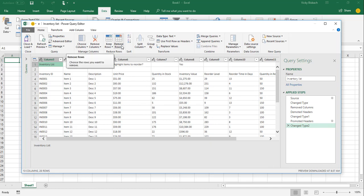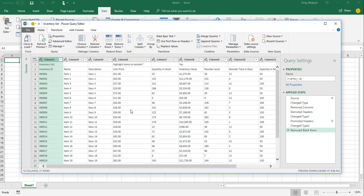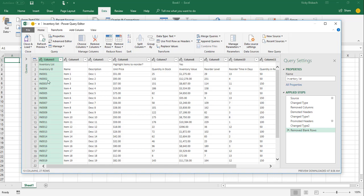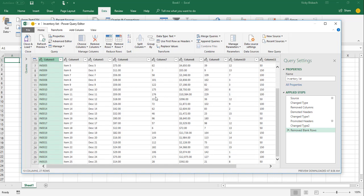Now, if I wanted to make sure there were no blank rows, I could come to the Remove Rows and tell it to remove the blank rows. Once I've done that, it's gone through and removed any blank rows. And you can see it removed the row from here, which is fine. I just wanted to make sure there were no blank rows throughout my data.